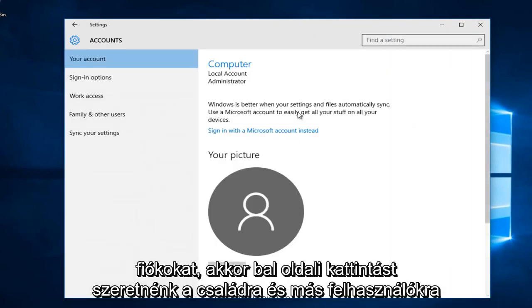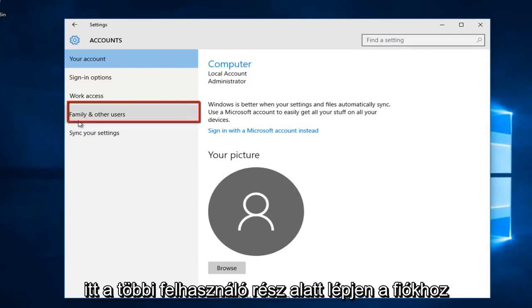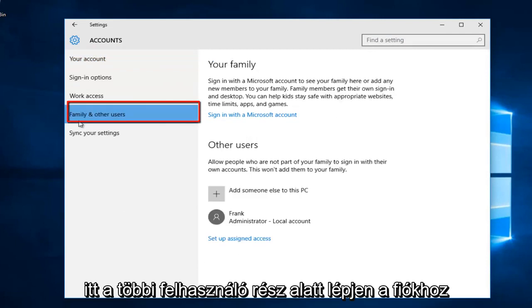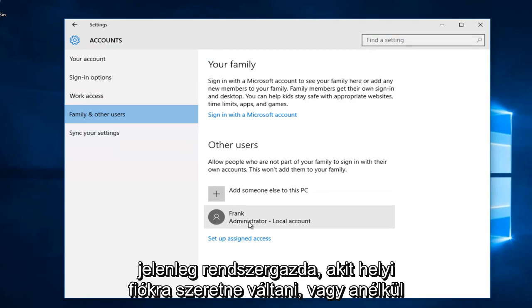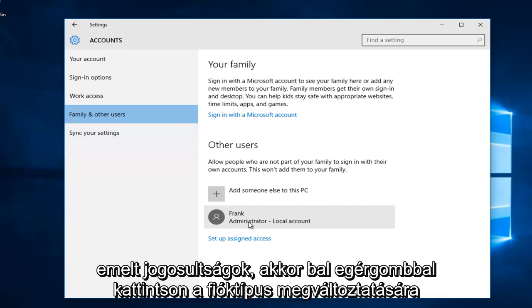Then we want to left click on family and other users along the left side here. Underneath the other users section, you go to the account that's currently an administrator that you want to change to a local account or without elevated privileges.